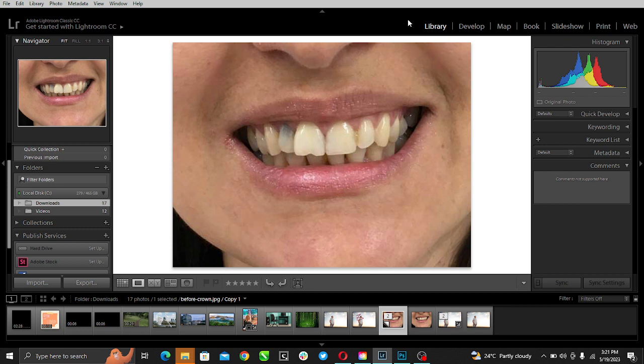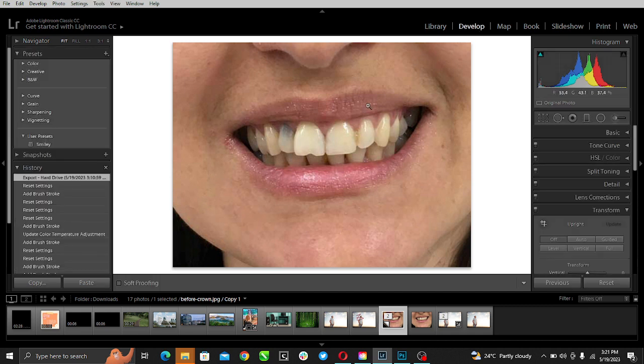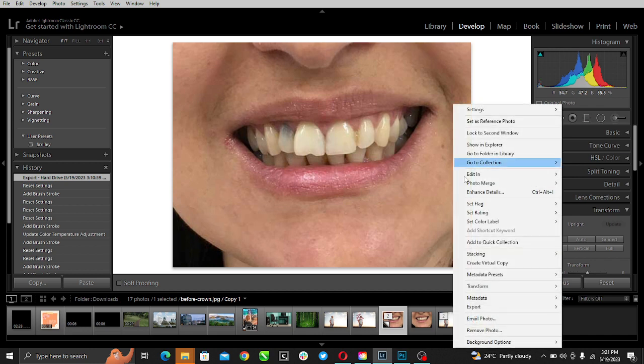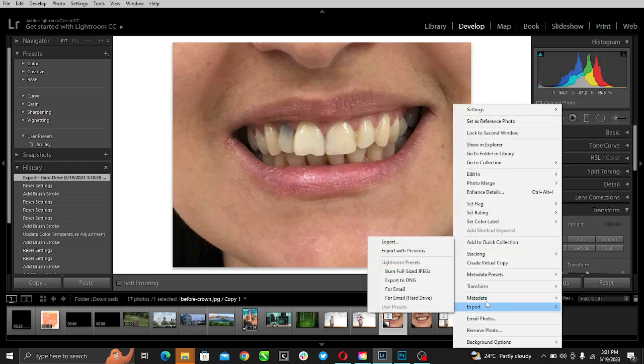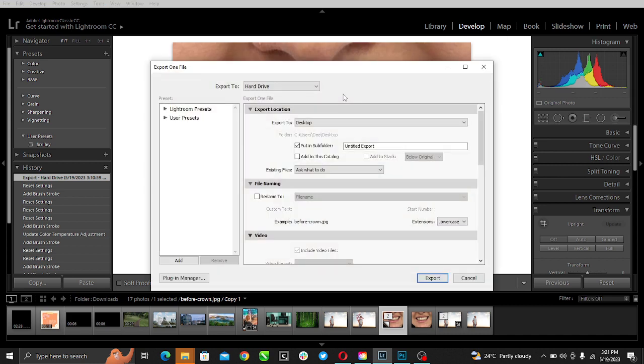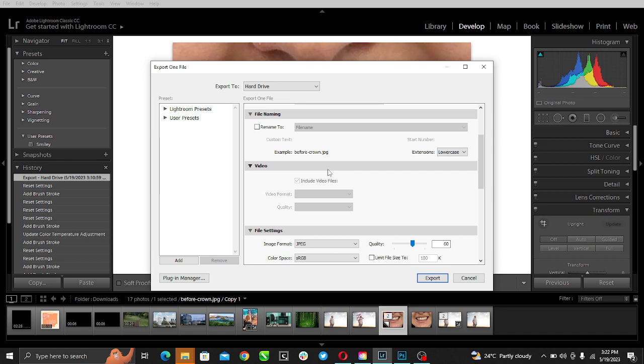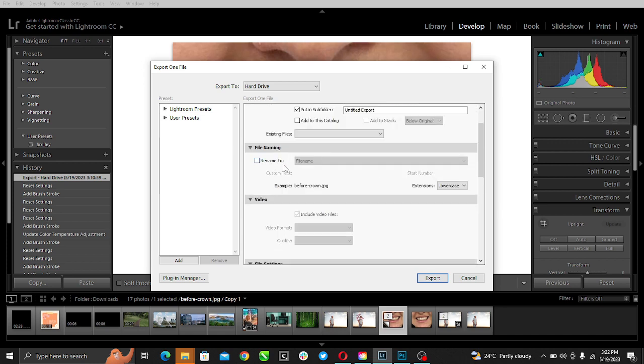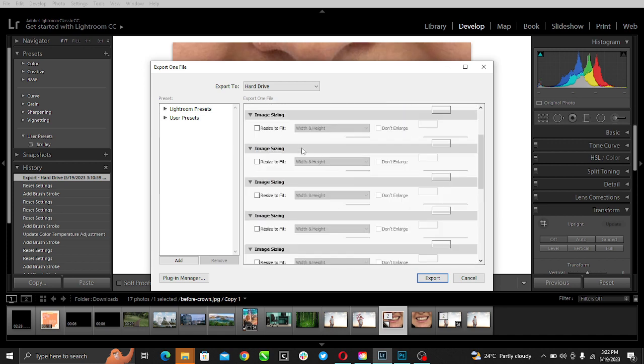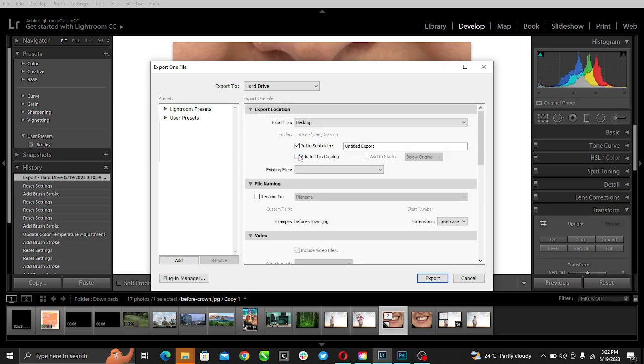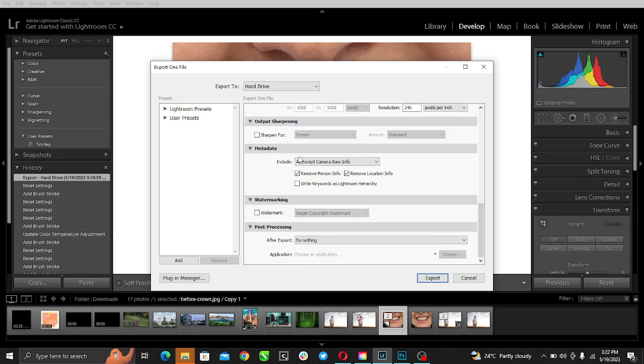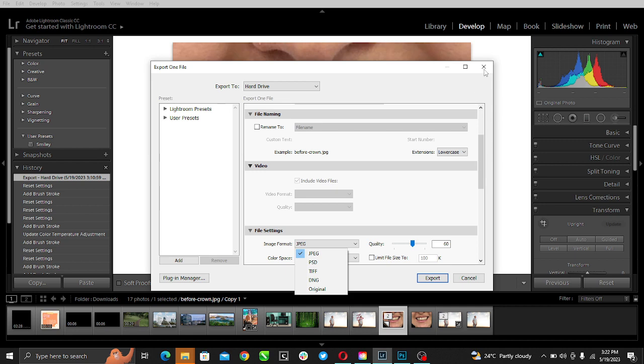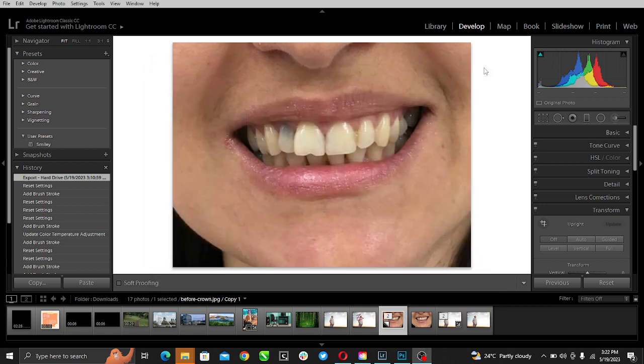Go ahead to the Develop tab, right-click and go to Export. Right here you see quite a lot of options. Go to File Setting, and under Image Format you'll see JPEG, PSD, TIFF, DNG, but there is no PNG option. So just go over to Chrome.